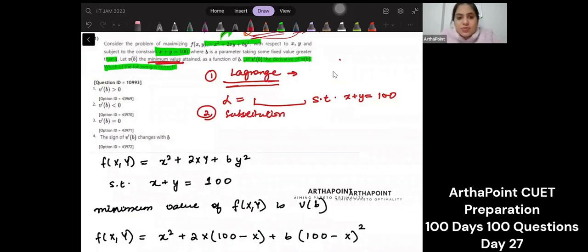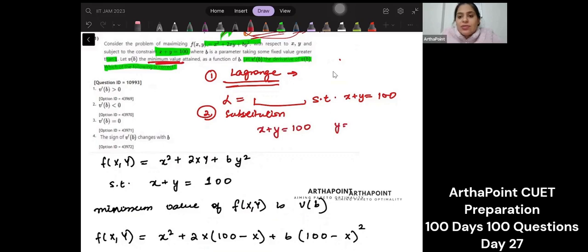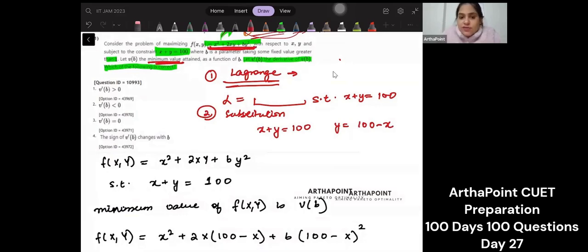Using the method of substitution, if X plus Y is 100, then Y equals 100 minus X. You put it into your objective function to get the function in terms of X only, then minimize it to find the minimum value attained.